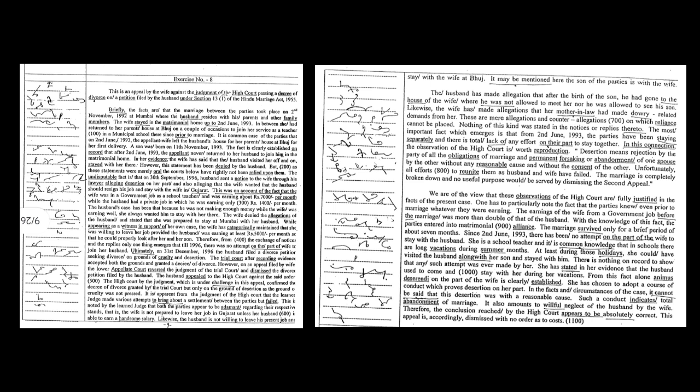In her evidence, the wife has said that the husband visited her off and on, stayed with her there. However, this statement has been denied by the husband. But as these statements were merely oral, the courts below have rightly not relied upon them.